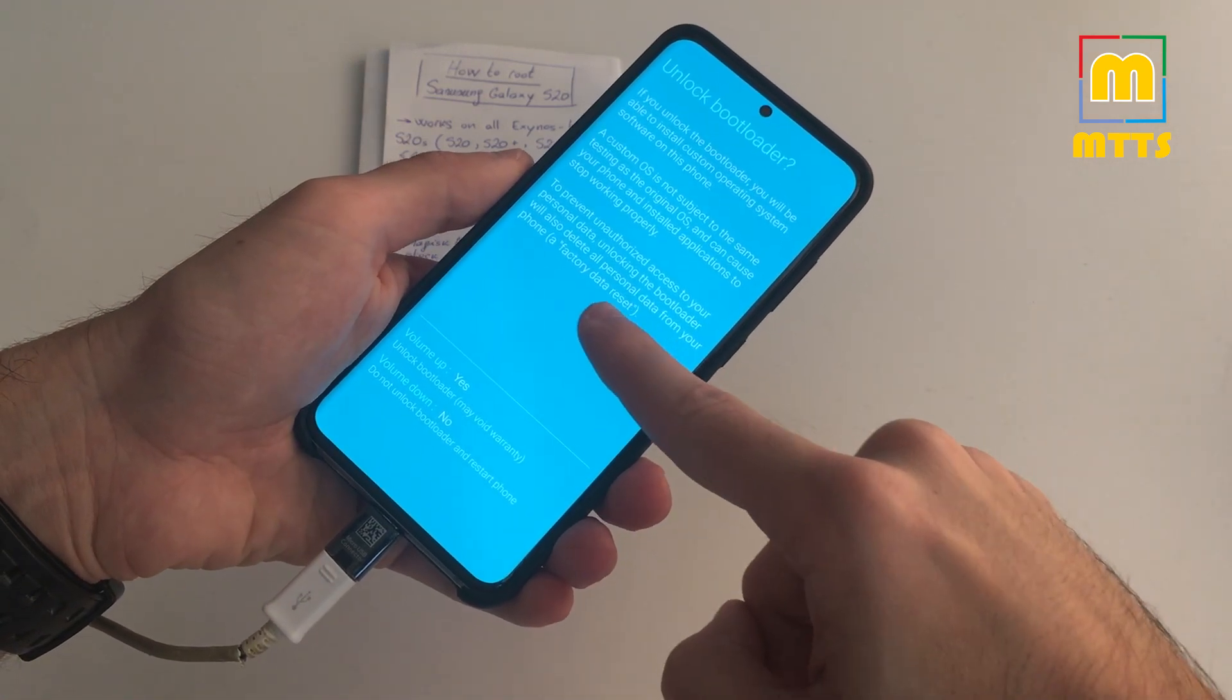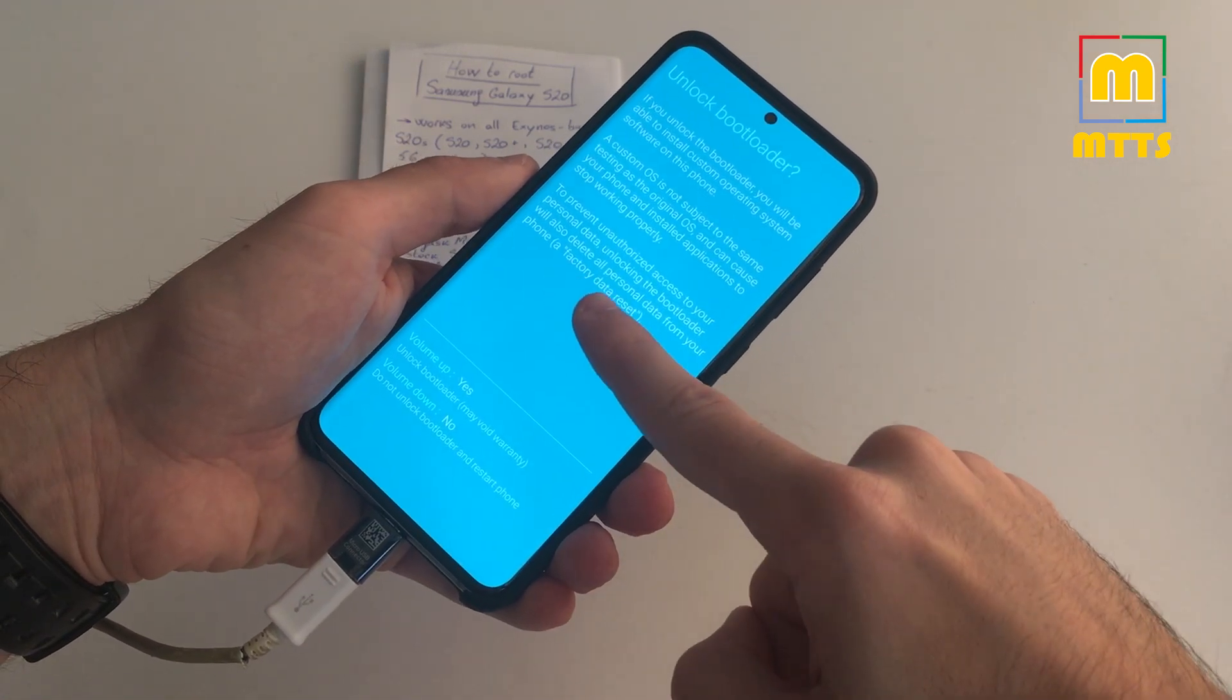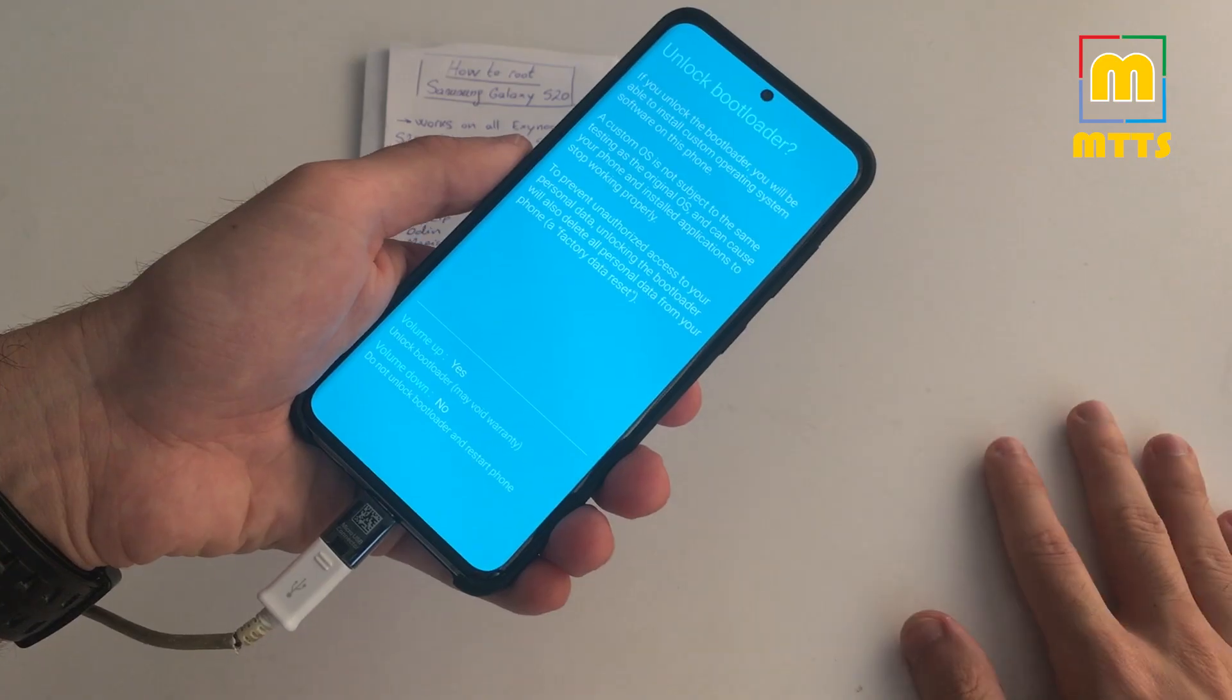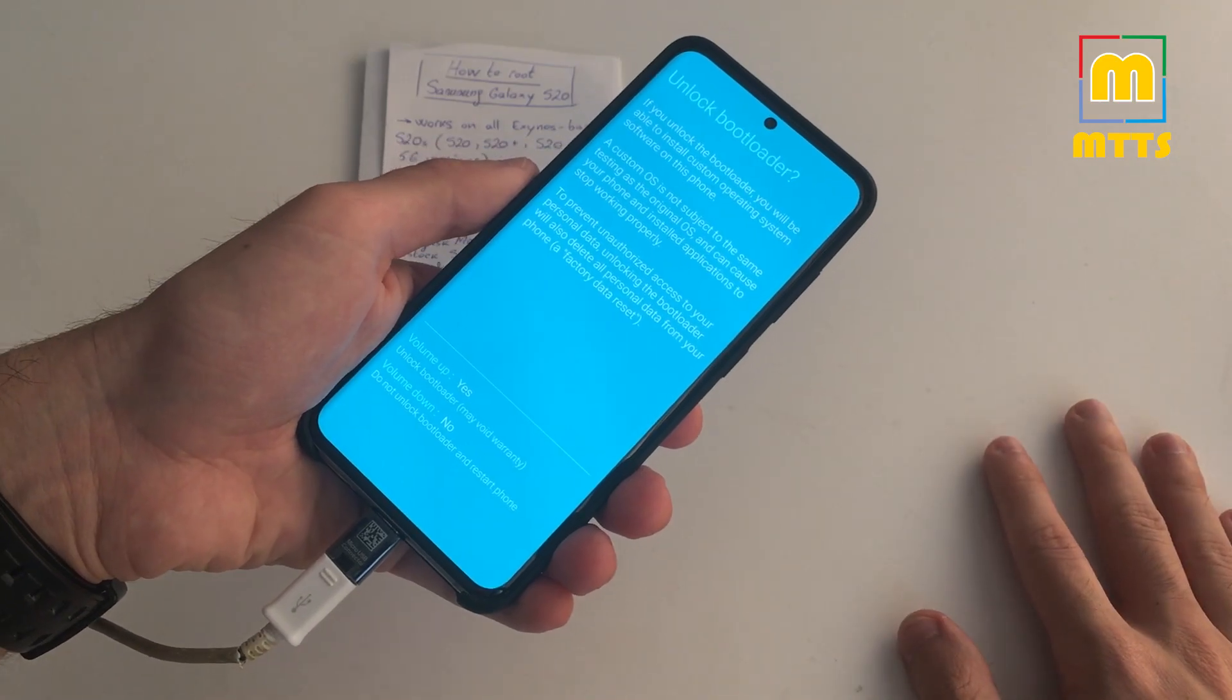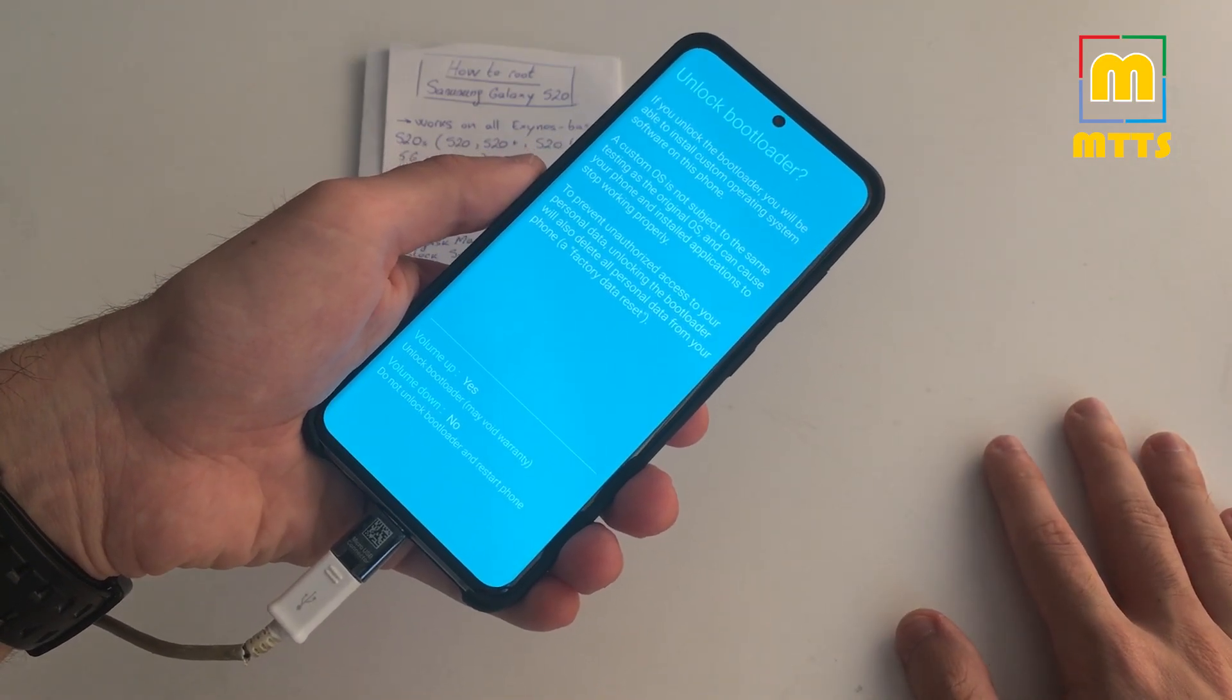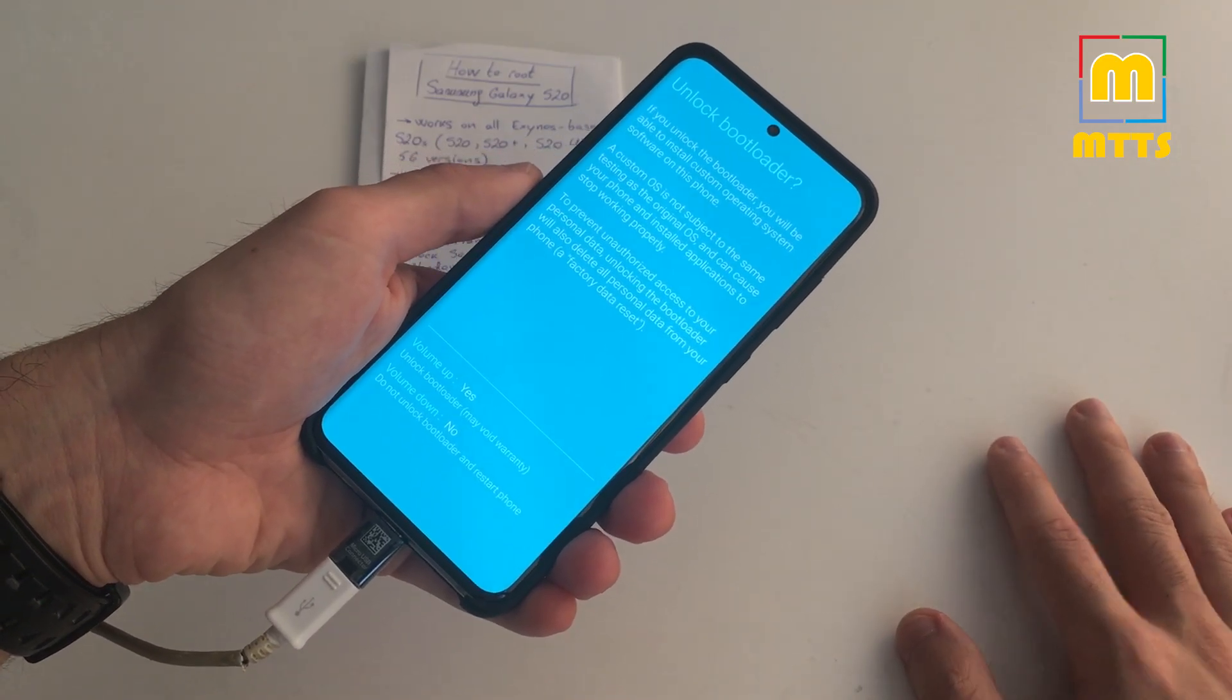As you can see, we do have a device unlock mode. Volume up long press once again. As you can see right here, this operation deletes all personal data, so performs a factory data reset. Make sure you make a backup beforehand.